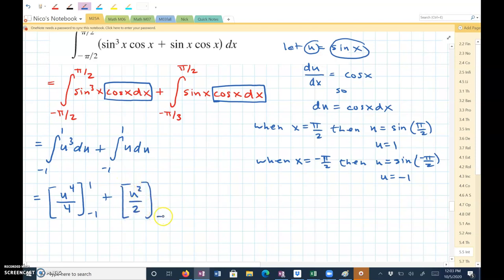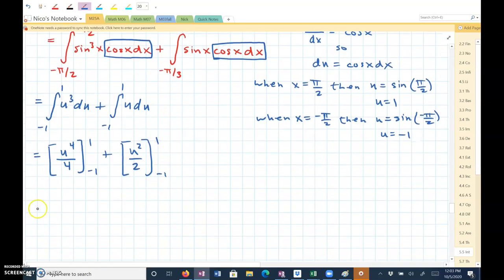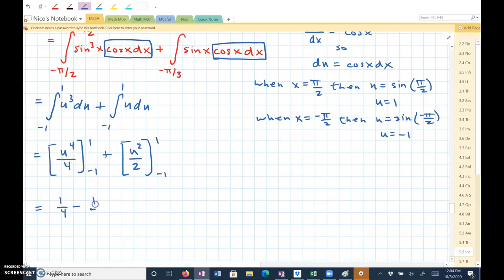also evaluated from negative 1 to 1. Plugging in 1 gives one-fourth minus one-fourth, plus one-half minus one-half, so this equals 0.